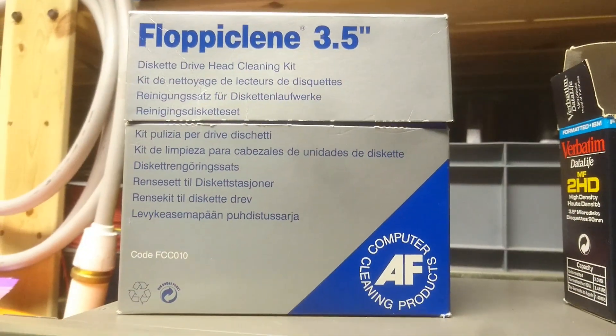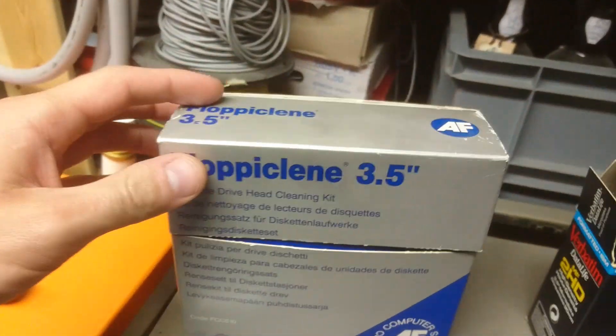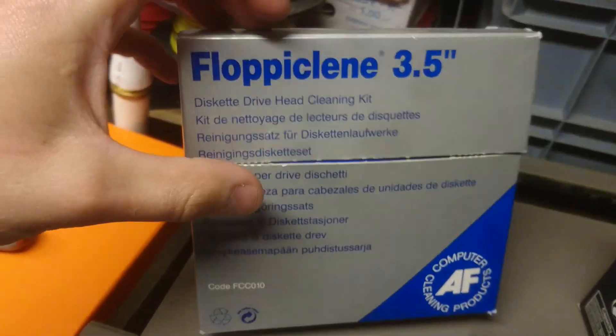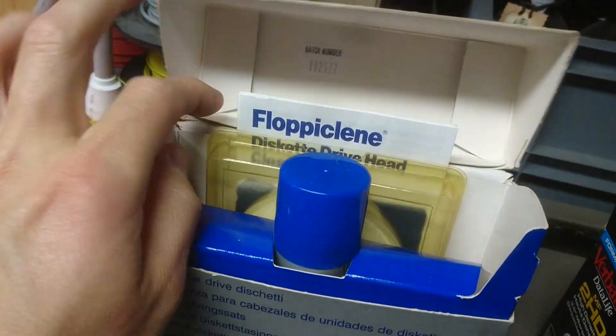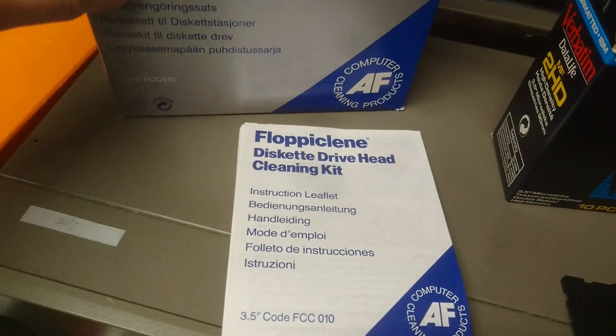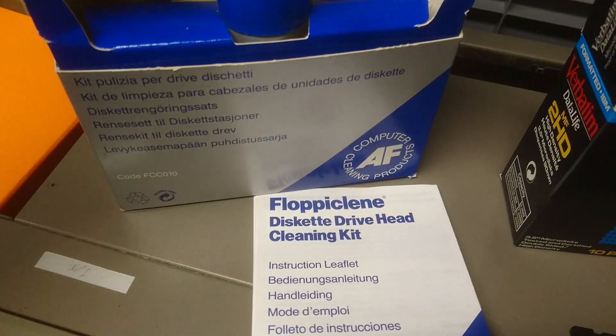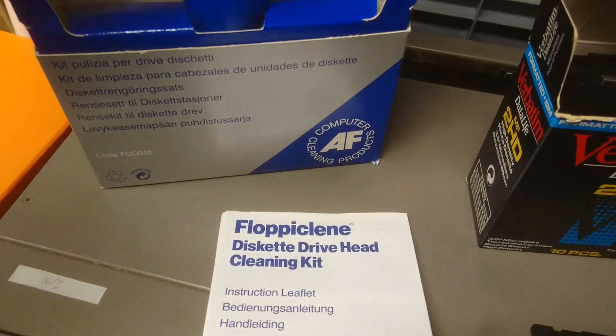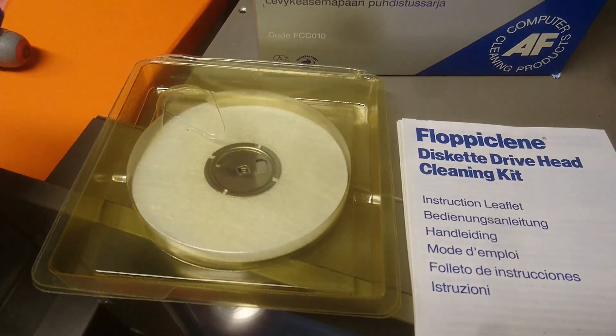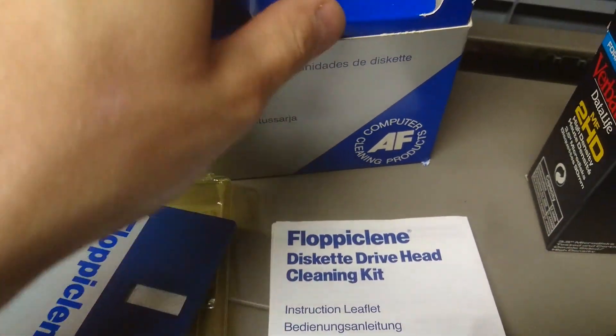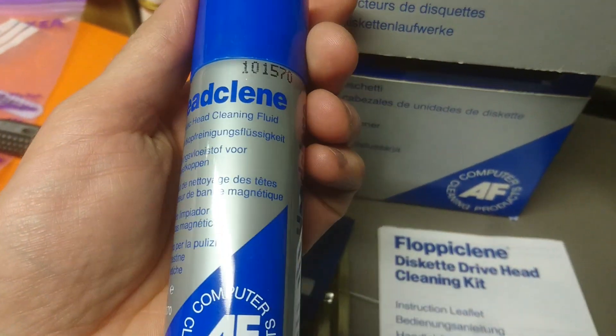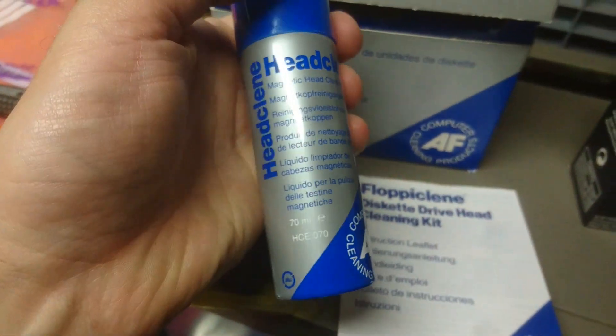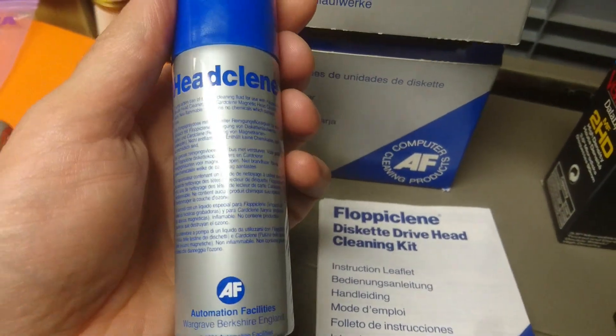Floppy Clean 350. Now what is this? This is a nice floppy disk drive cleaning product from the 90s and it has a dummy disk with some filter-filled inserts, and then it has this head clean product that you have to spray onto this filter disk.